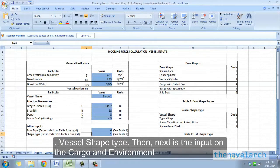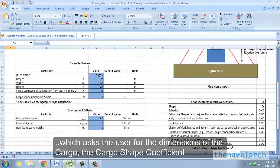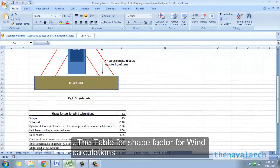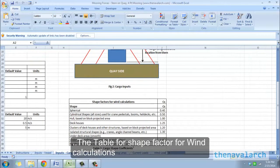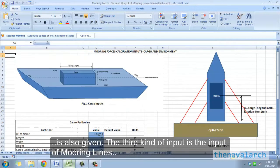Next is the input on the cargo and environment, which asks the user for the dimensions of the cargo, the cargo shape coefficient, the wind speed, the current speed, and the significant wave height. The table for shape factor for wind calculations is also given.